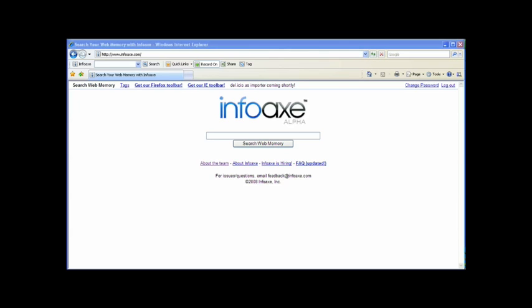This concludes the InfoAX demo. We hope you find InfoAX useful. Thanks, and if you have issues or questions, send an email to feedback at InfoAX.com.